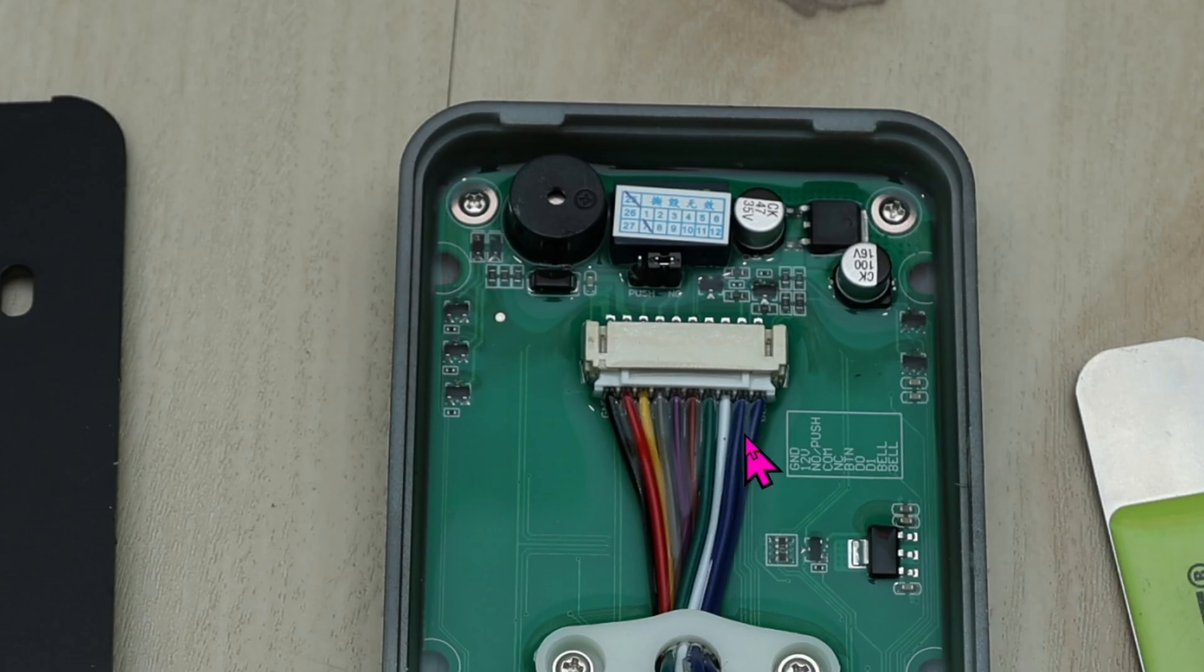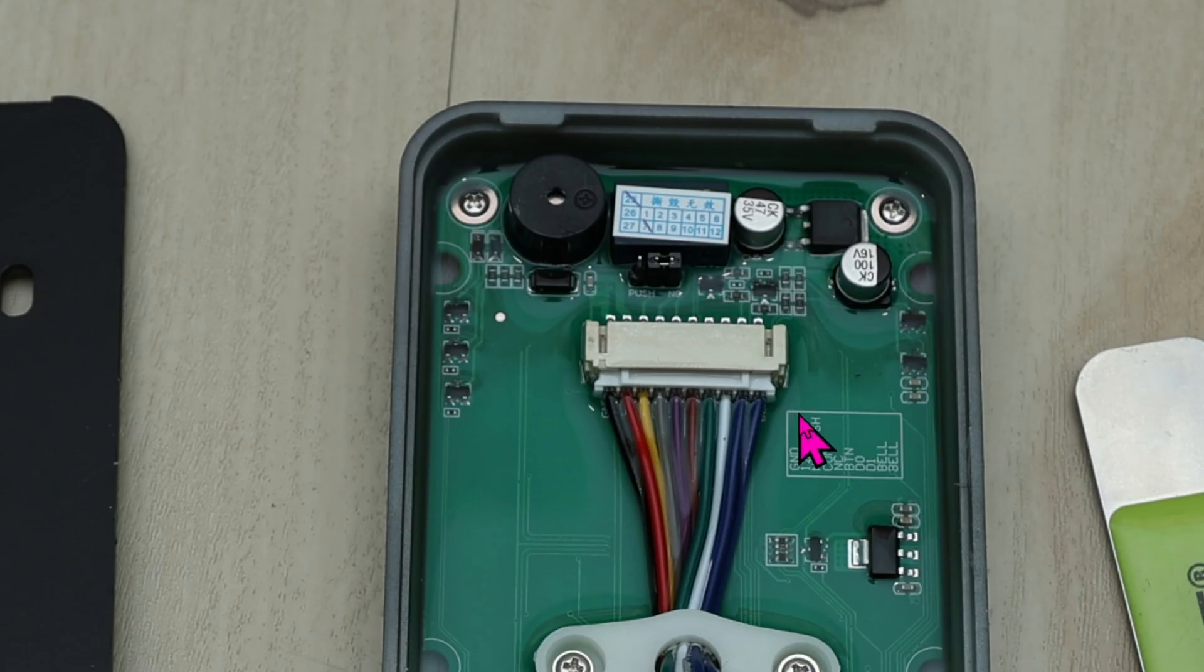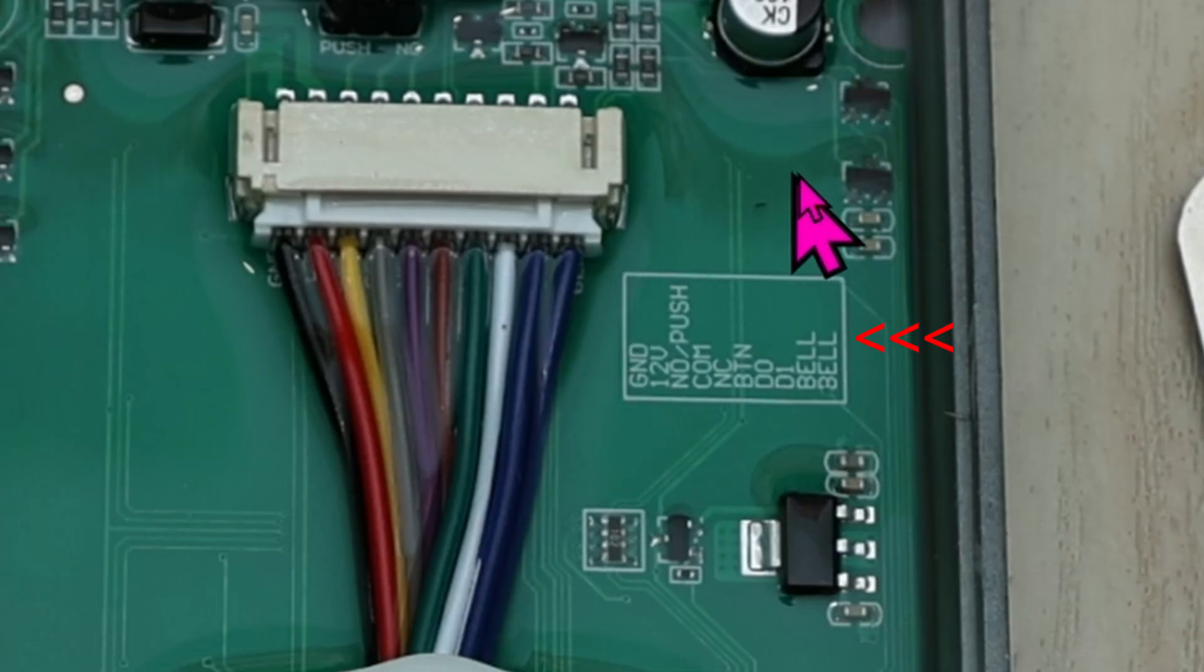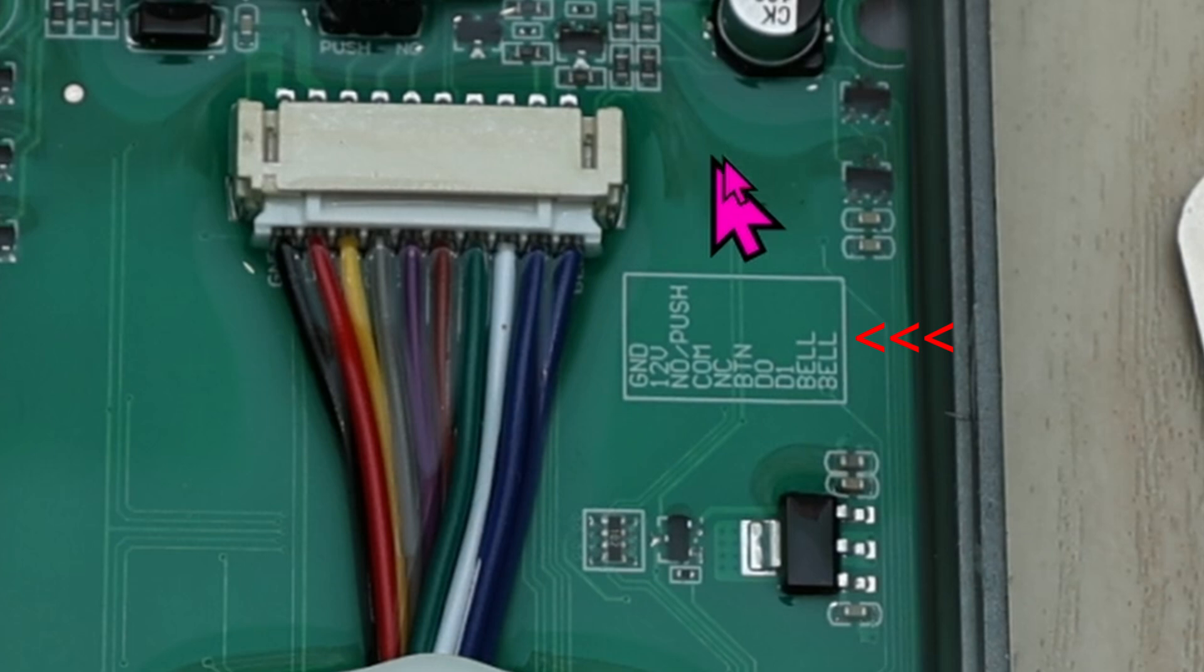We only need the black, which is ground, red for positive 12V DC power, white, and green. We can ignore all of the other colors for now. By the way, there's a cheat sheet to let you know what all the colors are.